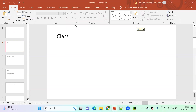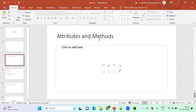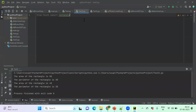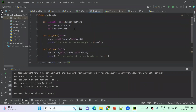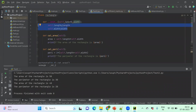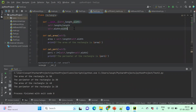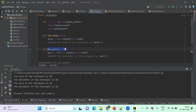Attributes and methods summary: attributes are created based on input parameters, and methods perform calculations using those attributes, returning the results.